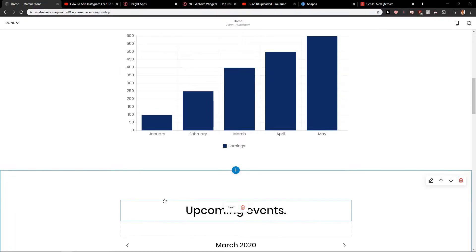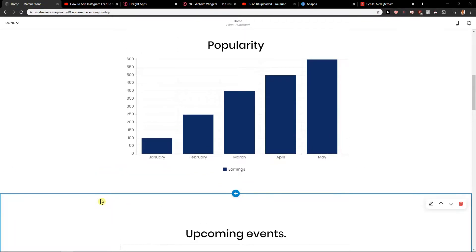Welcome everybody, Marcus Stone here. In this video you will learn how you can easily add a comparison table for your site in Squarespace. So let's start.